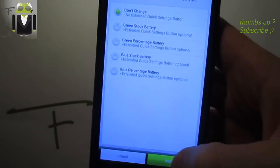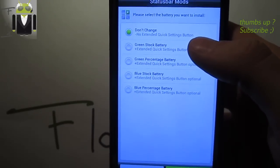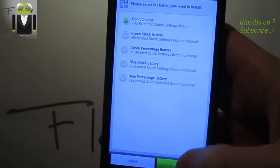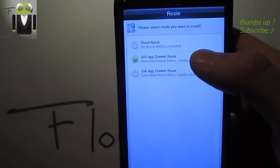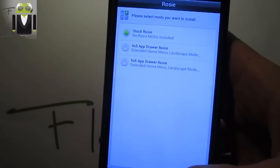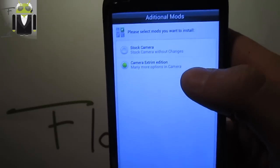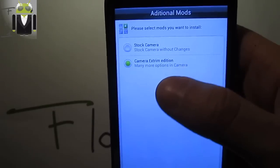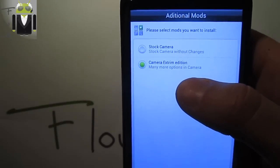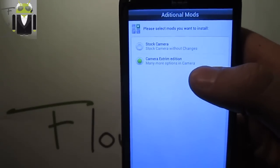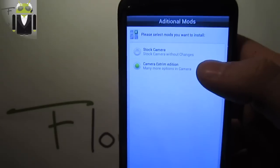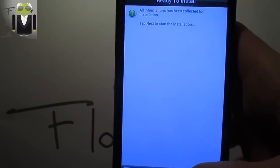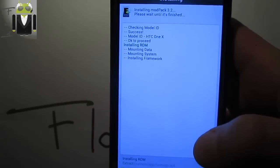I don't want to change because I have the aluminum and I love it. You can also select green stock battery, green percent battery, blue stock or blue percent battery. Then the Rosie mode - I don't want to change because I prefer mine. Then the camera options: I prefer the camera extreme edition because there's six options. You can keep the stock camera. Let's click next.